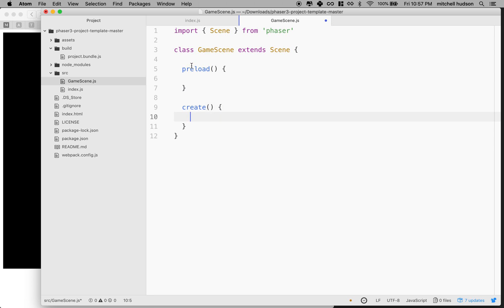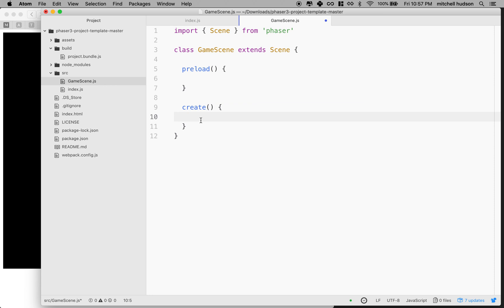So the preload method is where the scene can preload any assets it's using. And assets are things like sounds and pictures. So I can import all the sounds and the audio and the images that this scene is going to use. And create is like the initialization for the scene. So if I want to create the systems and create objects and put them on the screen, they happen here in create.